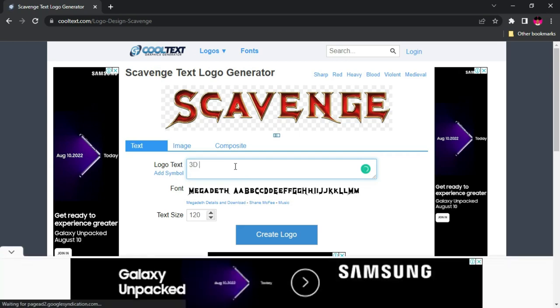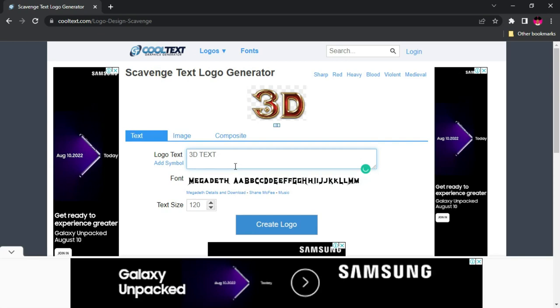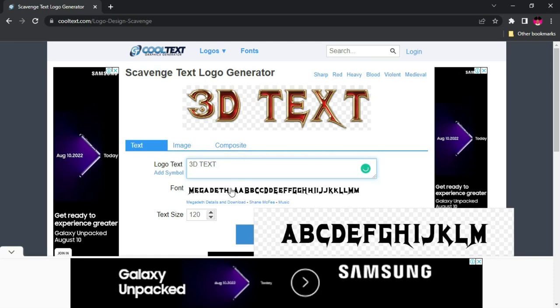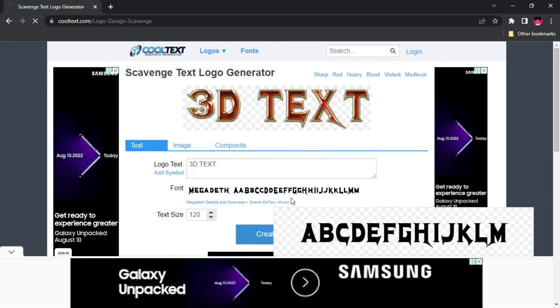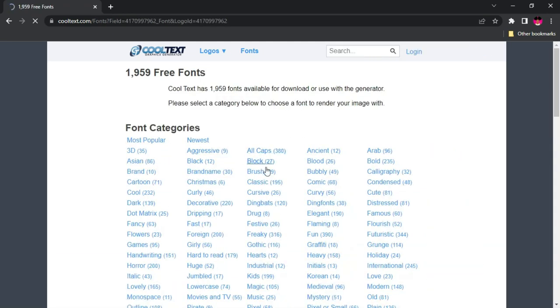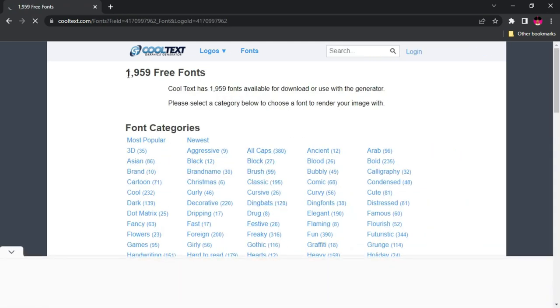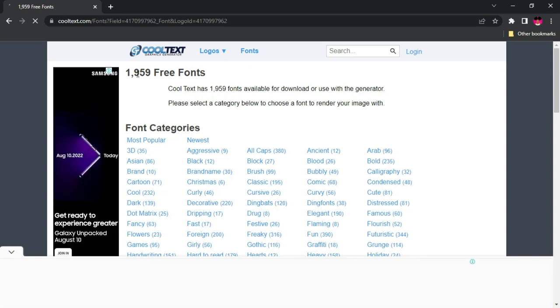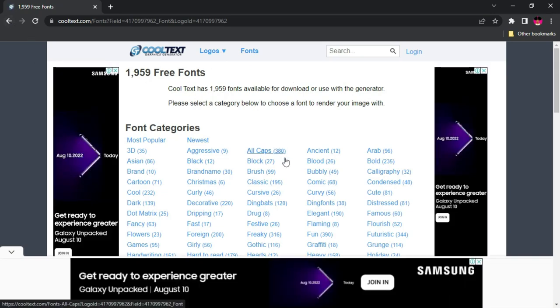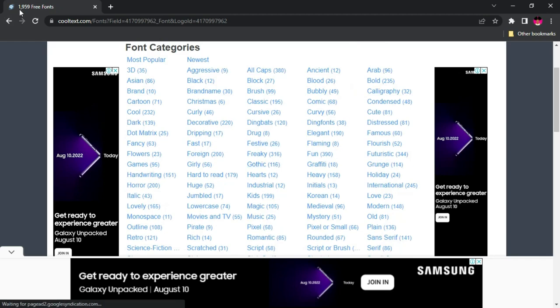Over here, you're going to input your text. So let's go for something like 3D text, and it's going to do the magic for you like that. Now what you can do here is you can change the font if you don't want this one. You can choose from the numerous fonts over here, over 1,959 free fonts that you can use.